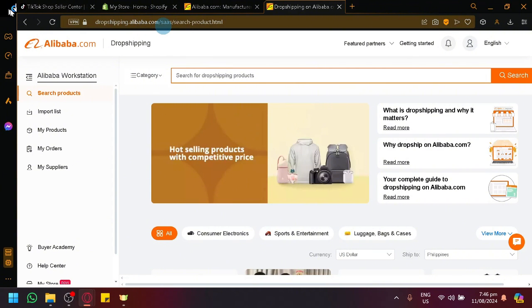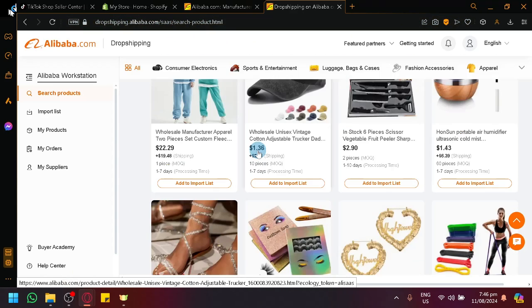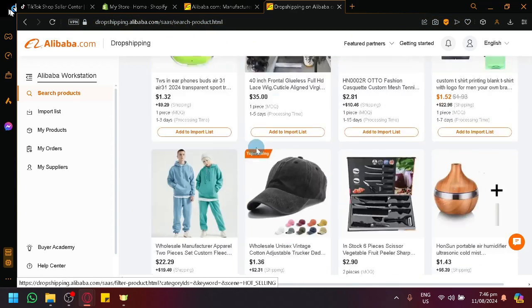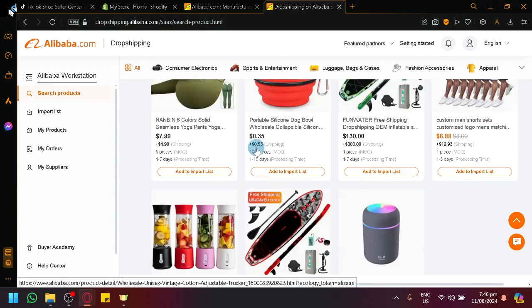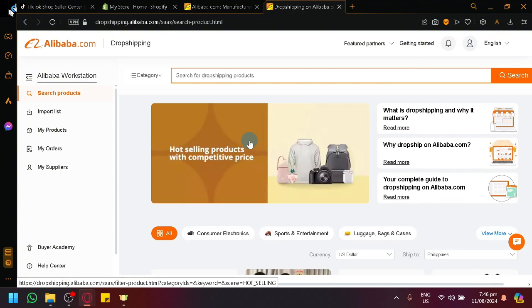Simply add dropshipping in front of alibaba.com, so the entire thing would be dropshipping.alibaba.com. And over here, as you can see, you will be able to see all kinds of products that exist inside of Alibaba.